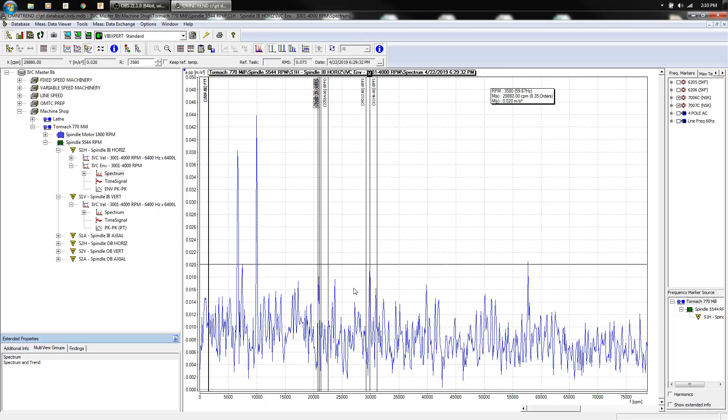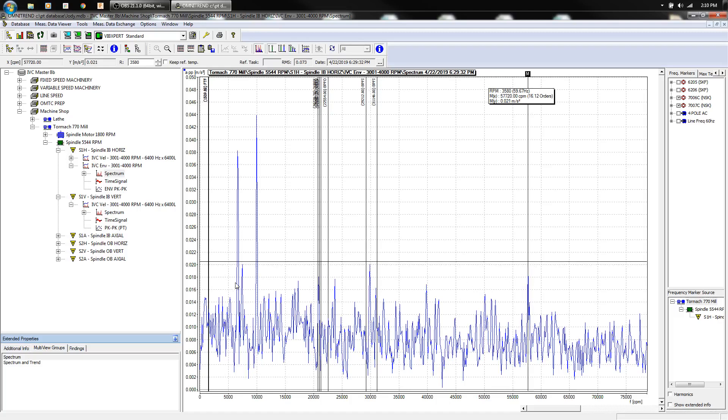And I really don't like that we have these peaks out here anyway, even if I don't have a frequency designated for that to be a fault, because you shouldn't be seeing that.